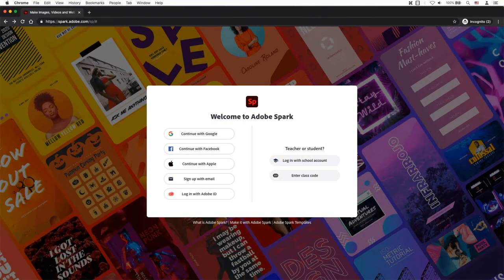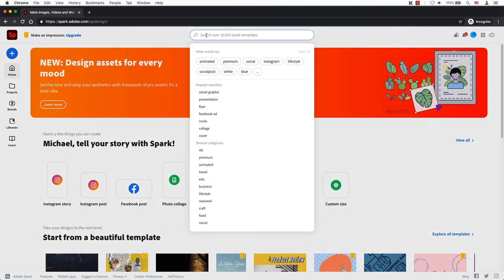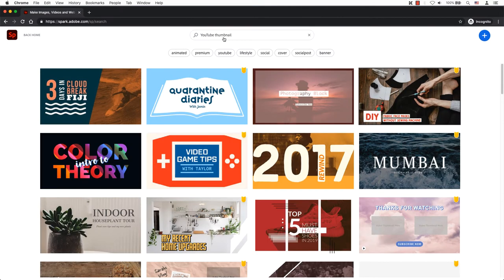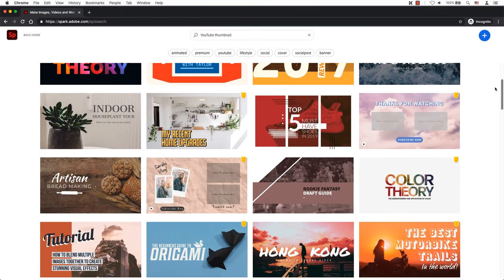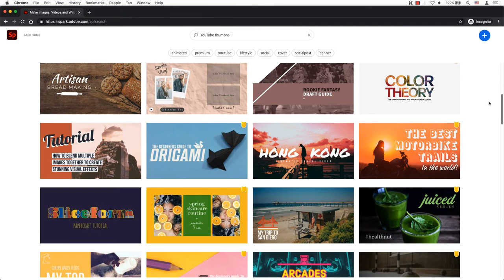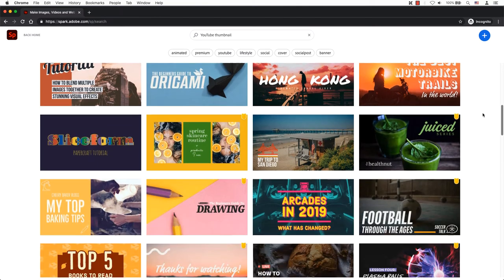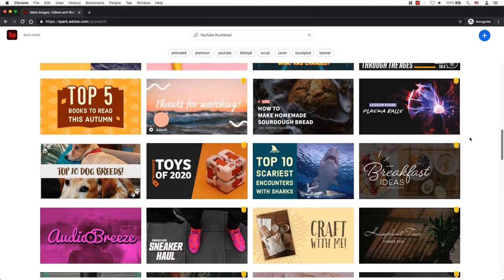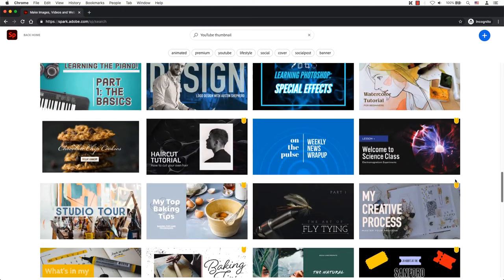If you don't have an Adobe account, go ahead and create an account. Adobe Spark has many YouTube thumbnail templates. As you can see, Google recommends a custom thumbnail size at 1280 pixels wide by 720 pixels tall.